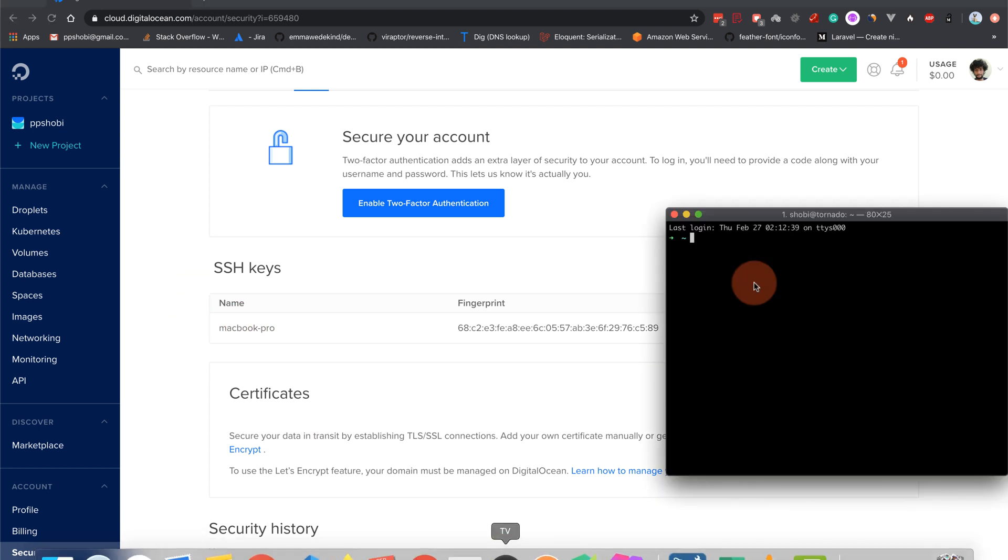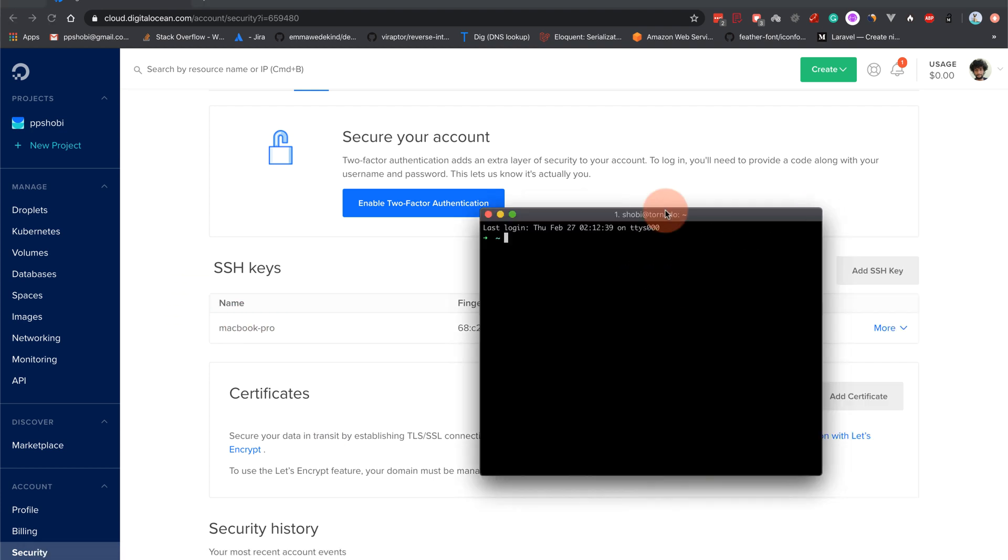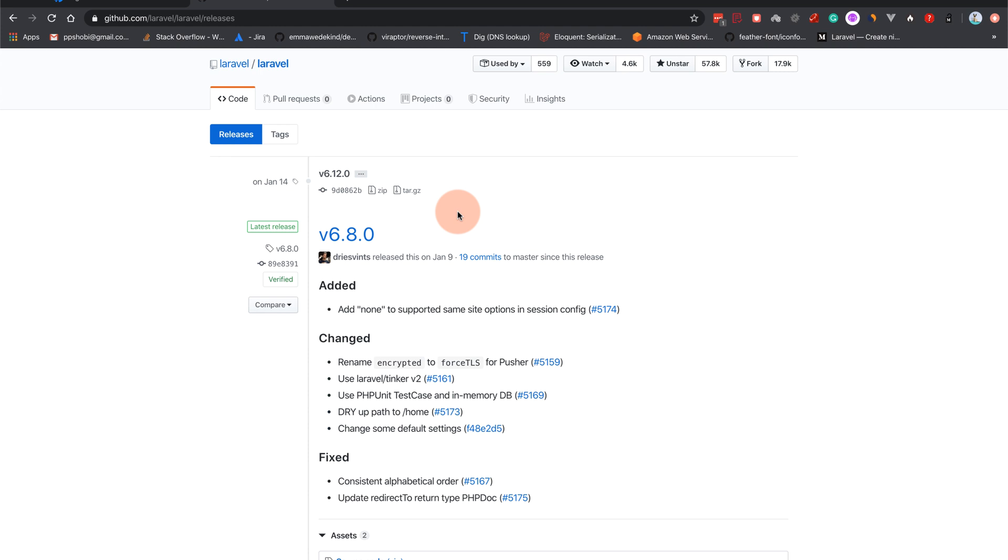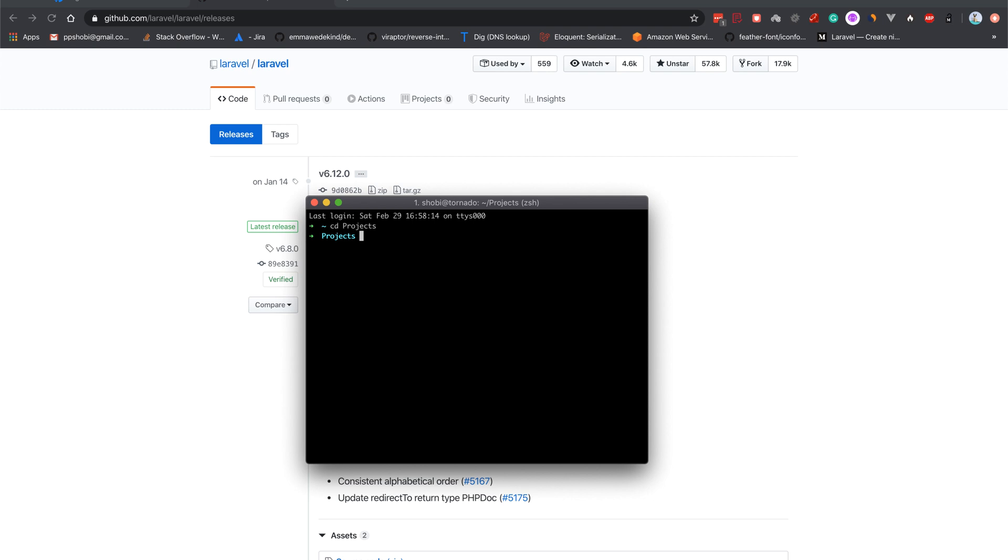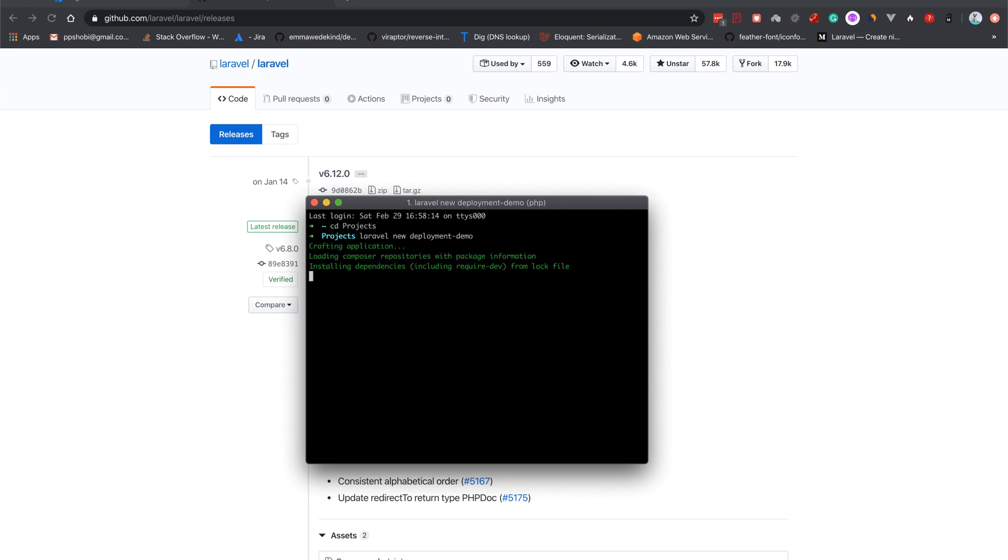I have my SSH key already configured here. Okay, let us try to install a normal simple application locally. So I have just come to the Laravel releases page. You can see the latest version is Laravel 6.8 and Laravel 7 is on the way. Both we can run on PHP 7.4. We will be using this fresh Laravel 6 version. Okay, so let us create a fresh application here. I will simply go to my projects directory, that's where I keep all my projects.